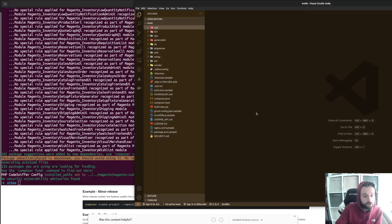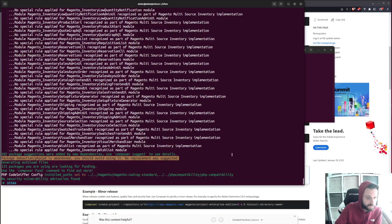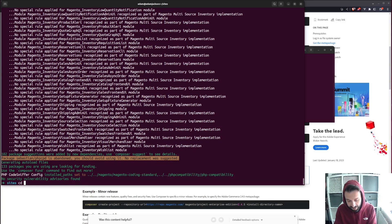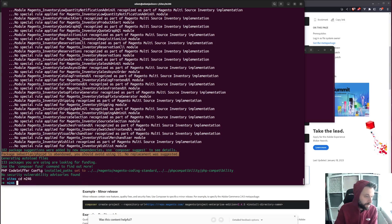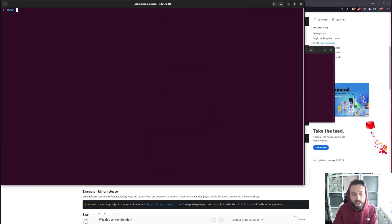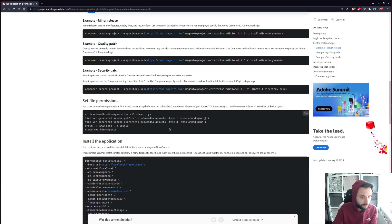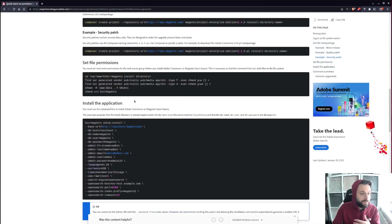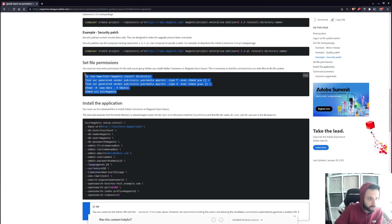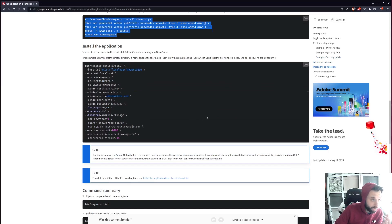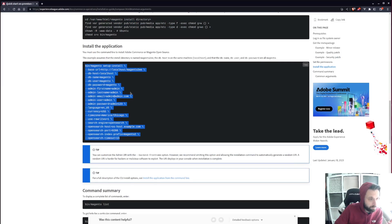Now we've got to run through the install. The next thing to do is cd into our M246 directory. If you're working locally, it's very unlikely you'll have to mess about with file permissions — I know I never have to. There's some boilerplate install application code in the docs.